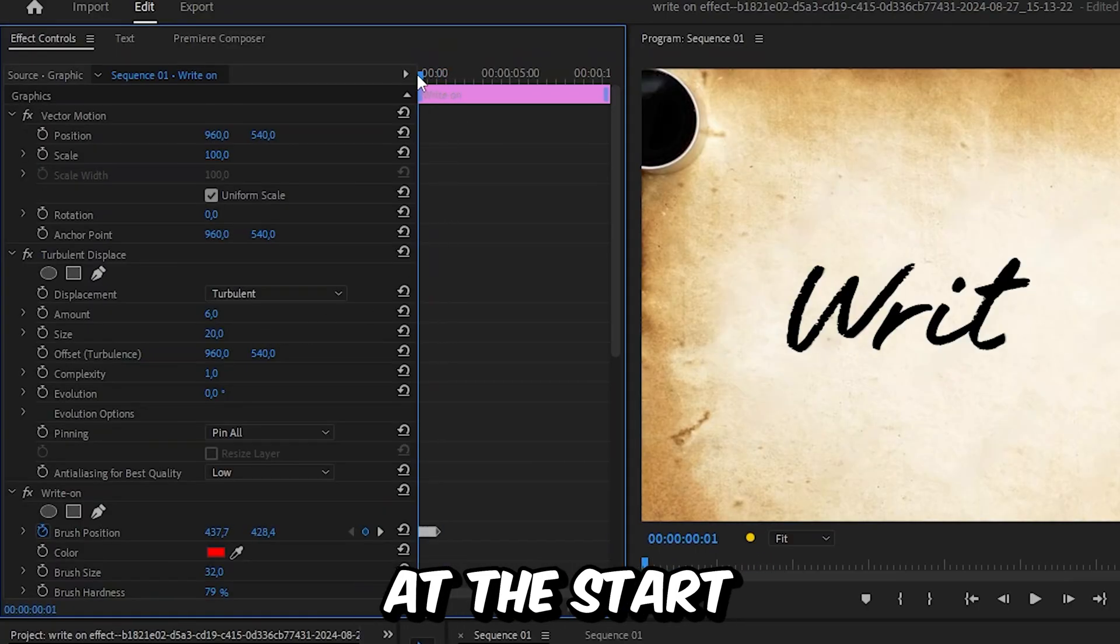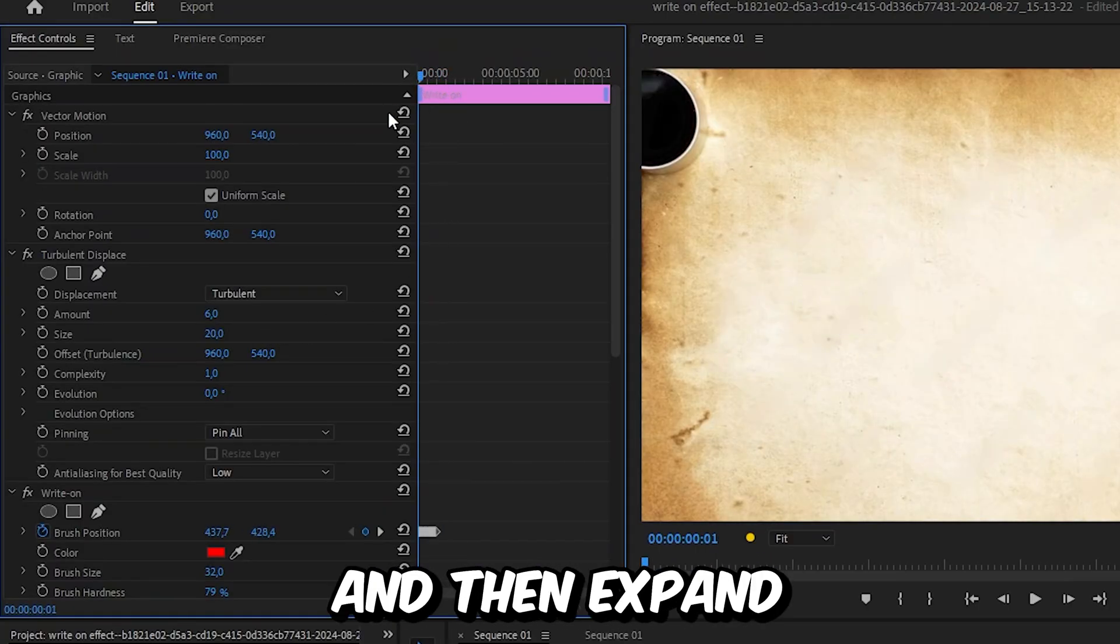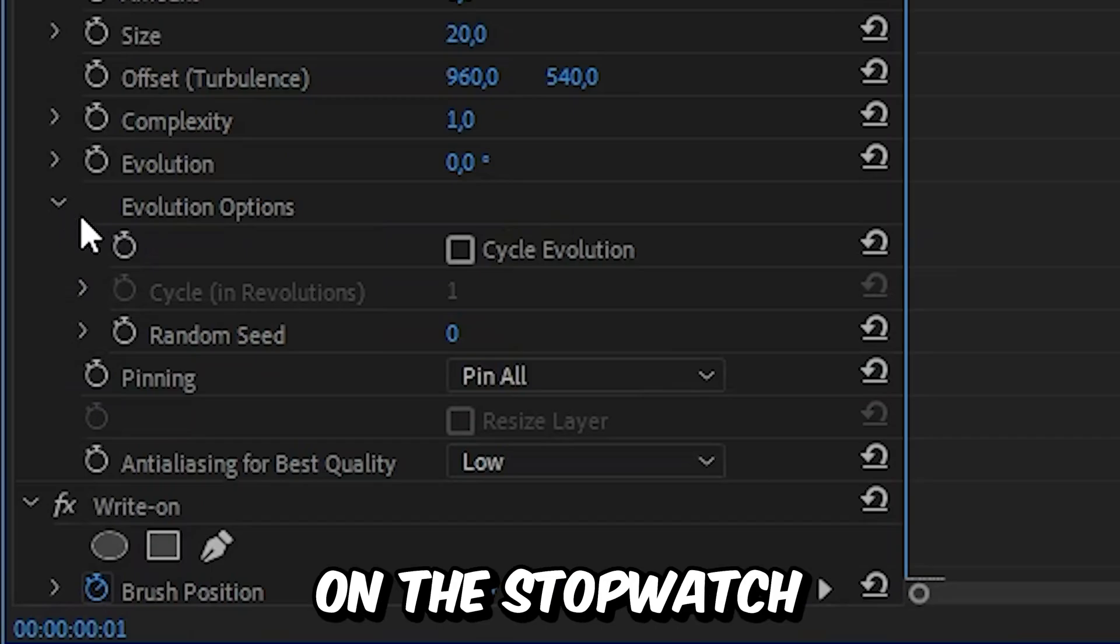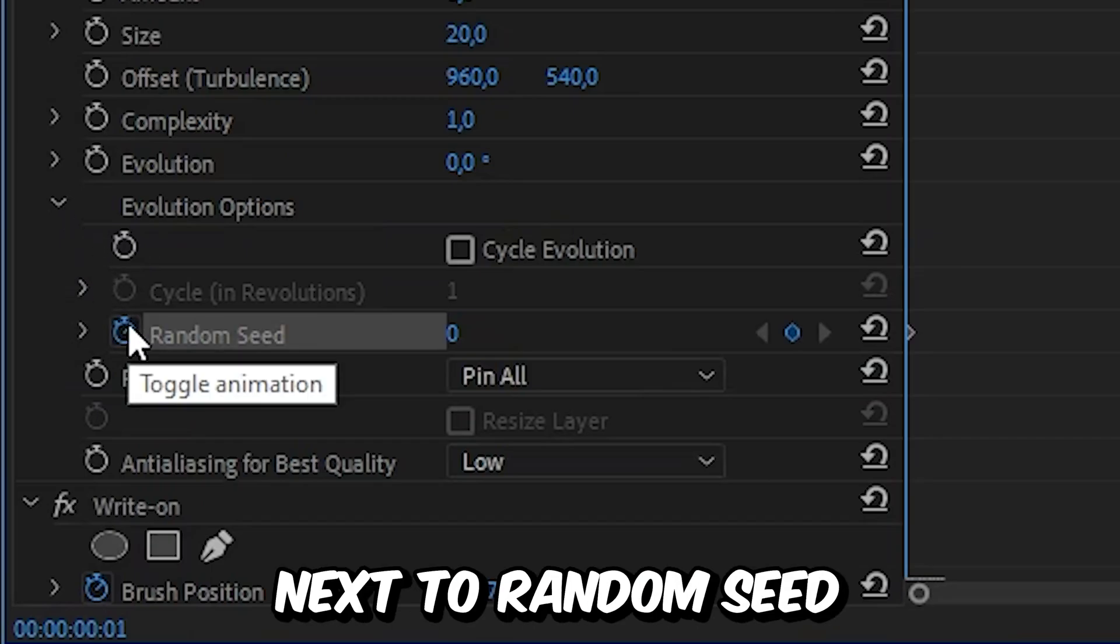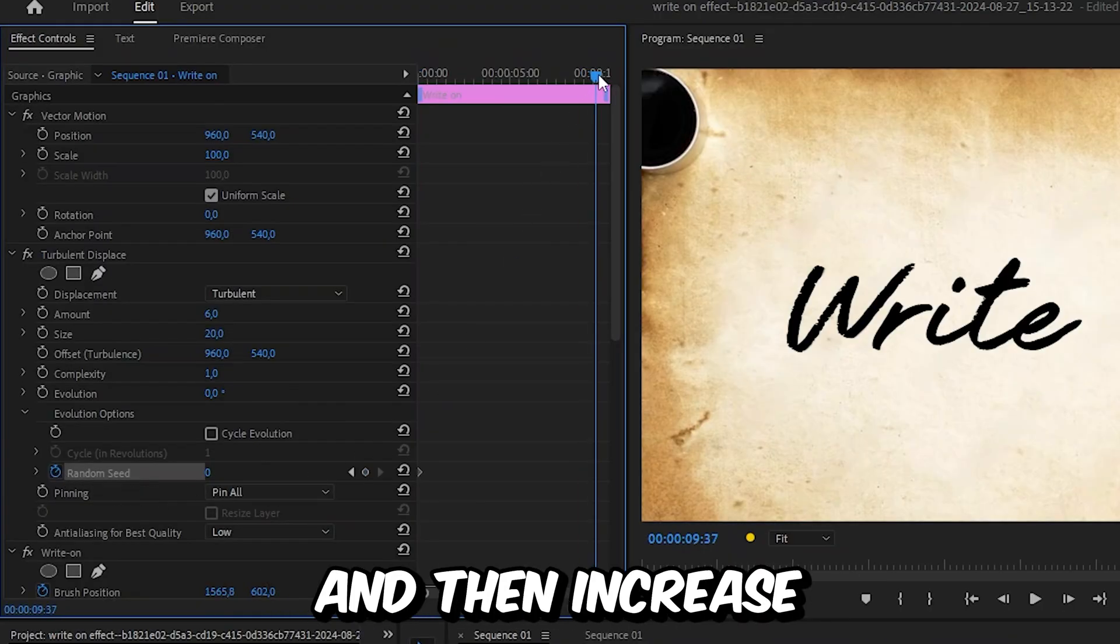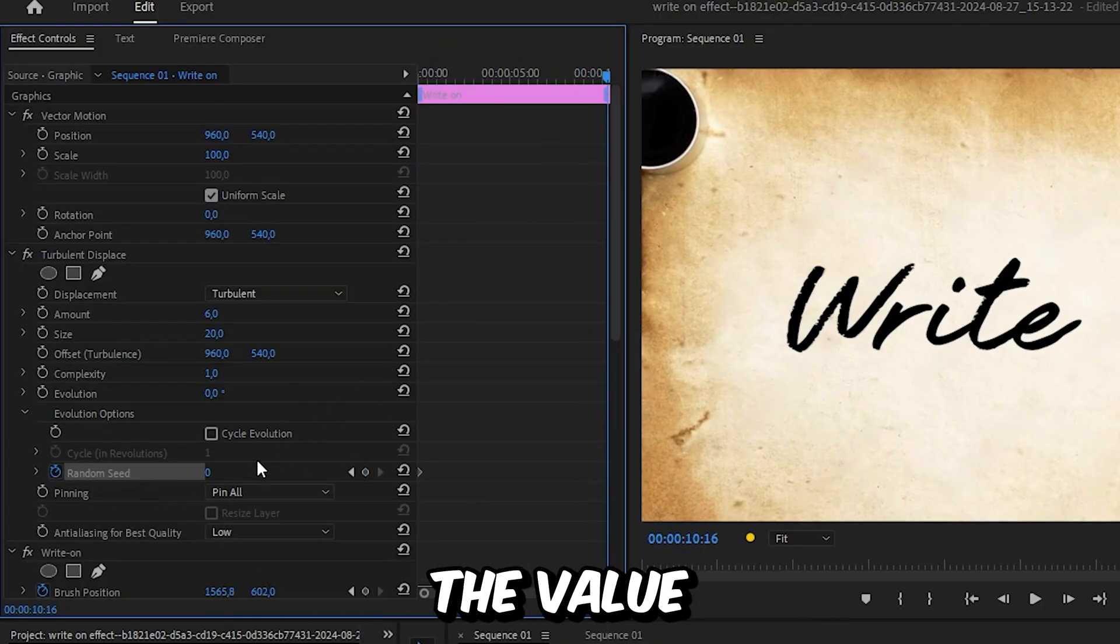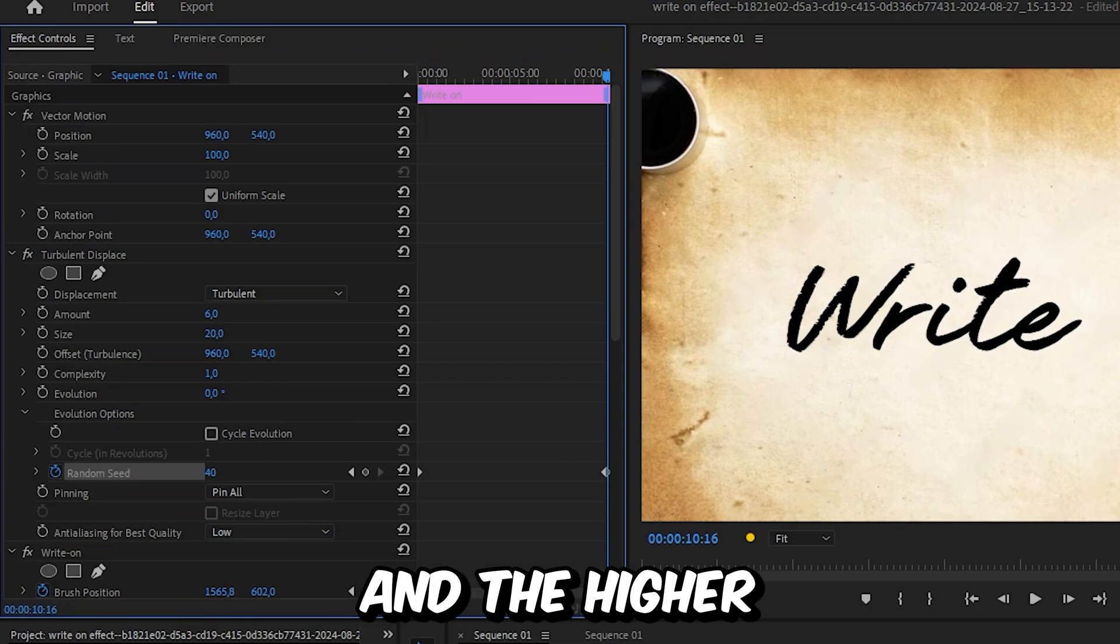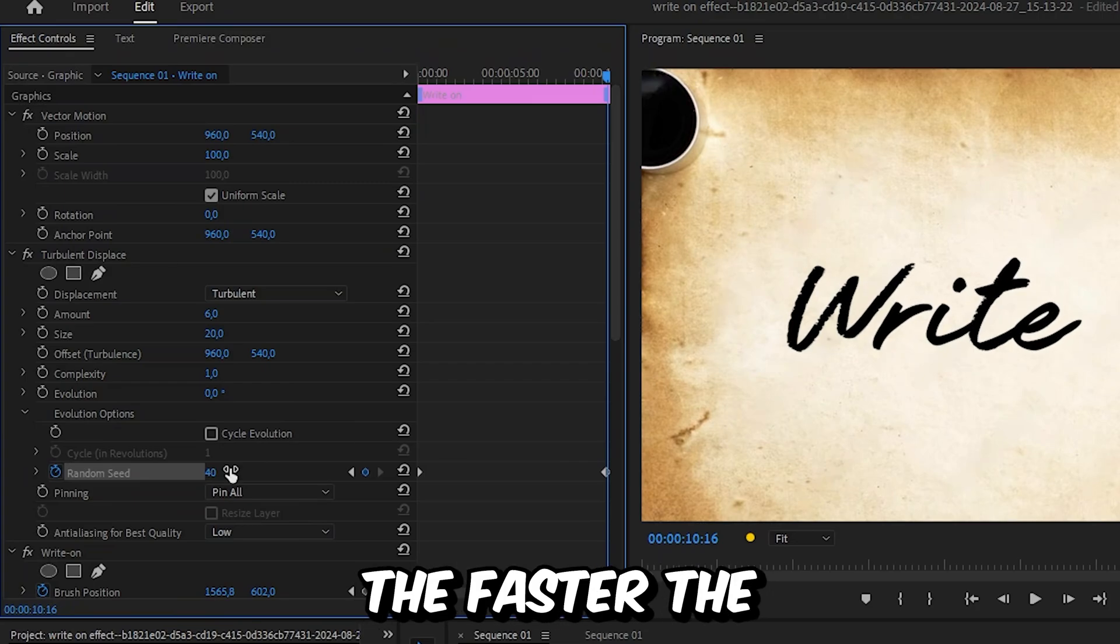Now make sure that you're at the start of the clip. And then expand evolution options and click on the stopwatch next to random seed. Now move to the end of the clip and then increase the value to create a distorted look. And the higher this number is, the faster the distortion effect.